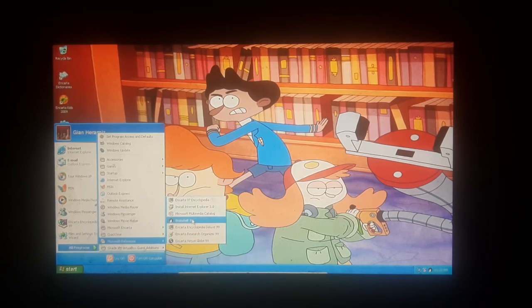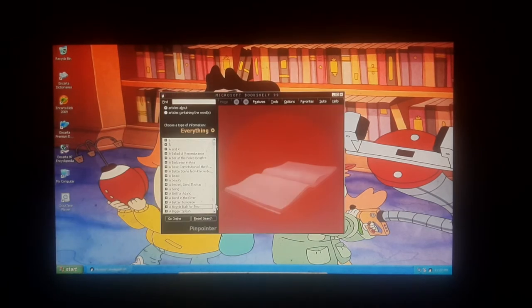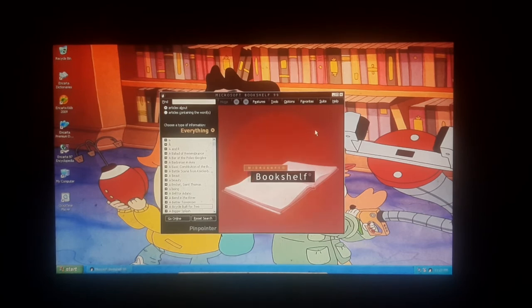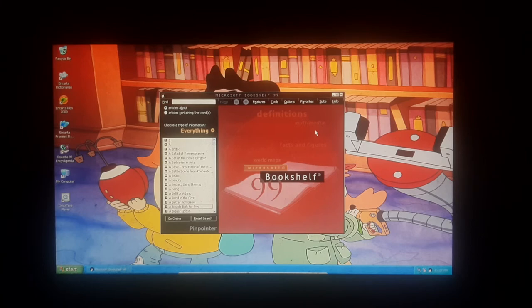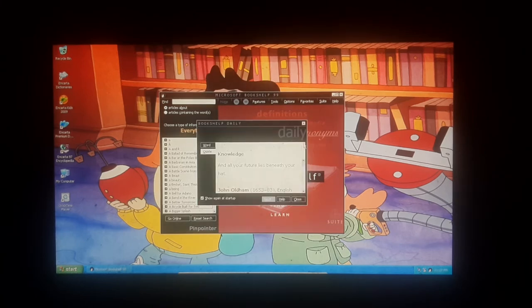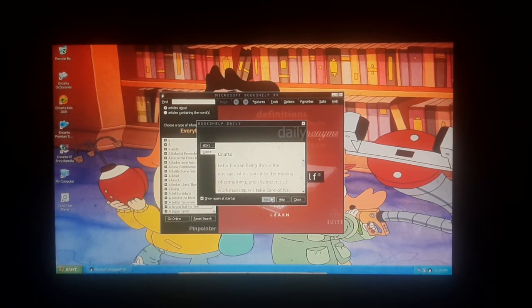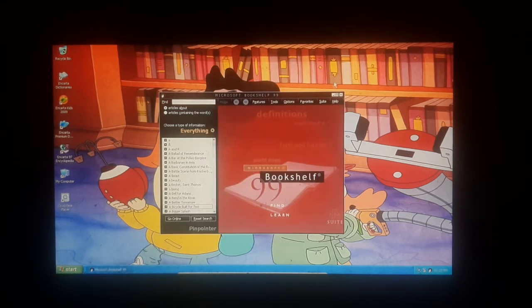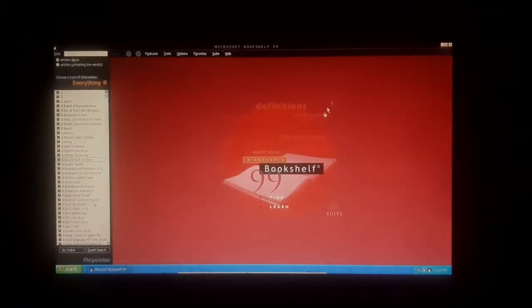Bookshelf 99. Yes. Yes, yes, yes. Bookshelf 99.